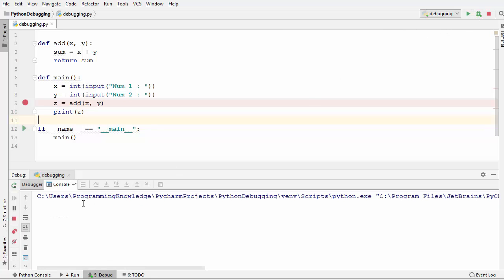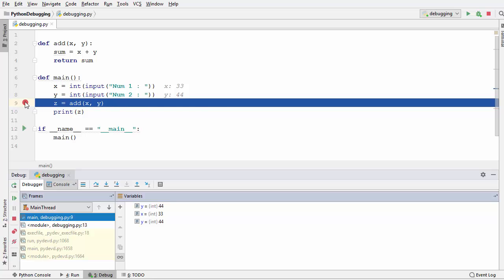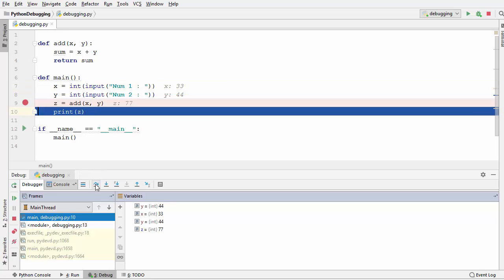Now let's start the debugging once again, giving the two numbers 33 and 44 and pressing enter. The program execution stops at the breakpoint, and now you can see the values are 33 and 44. Under variables, you can see the type of both numbers is now int. I'm going to step over this time — not stepping into the add function — and you'll see the value of z is 77, which is the correct sum. This is how you can use PyCharm to debug your Python script.